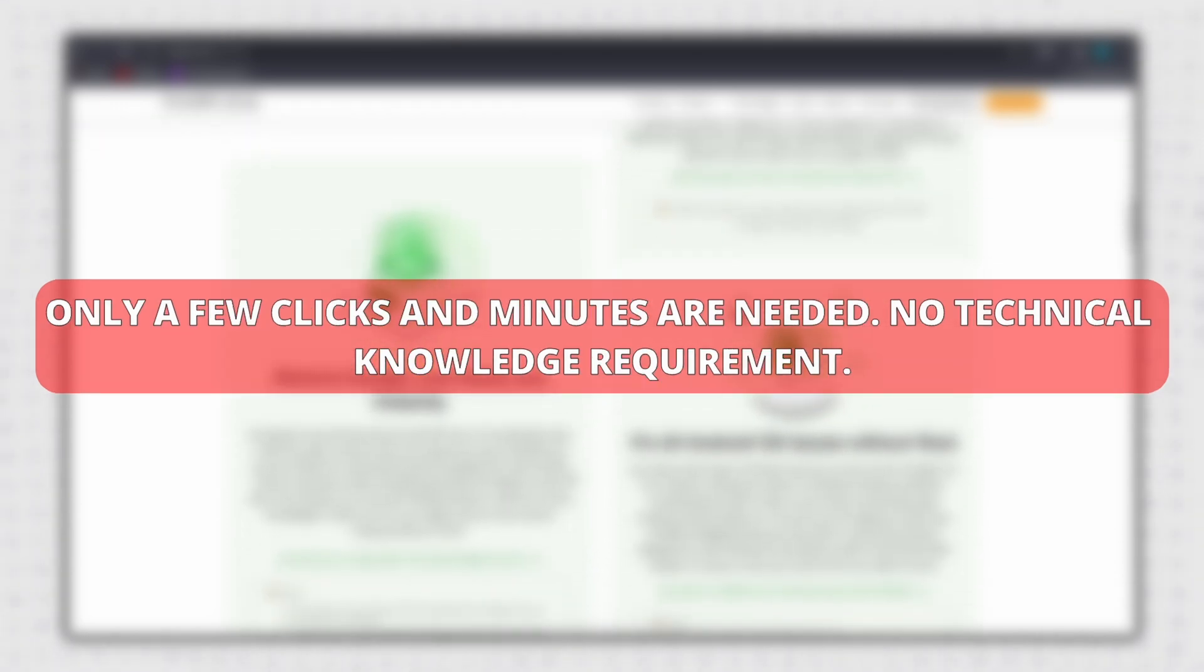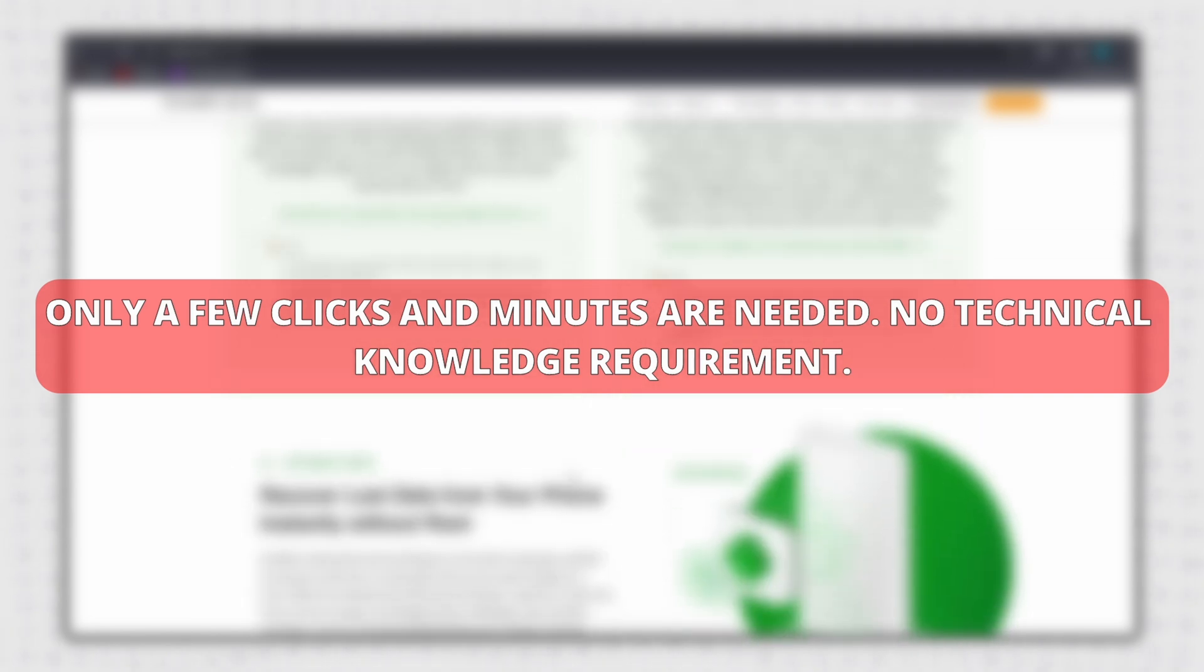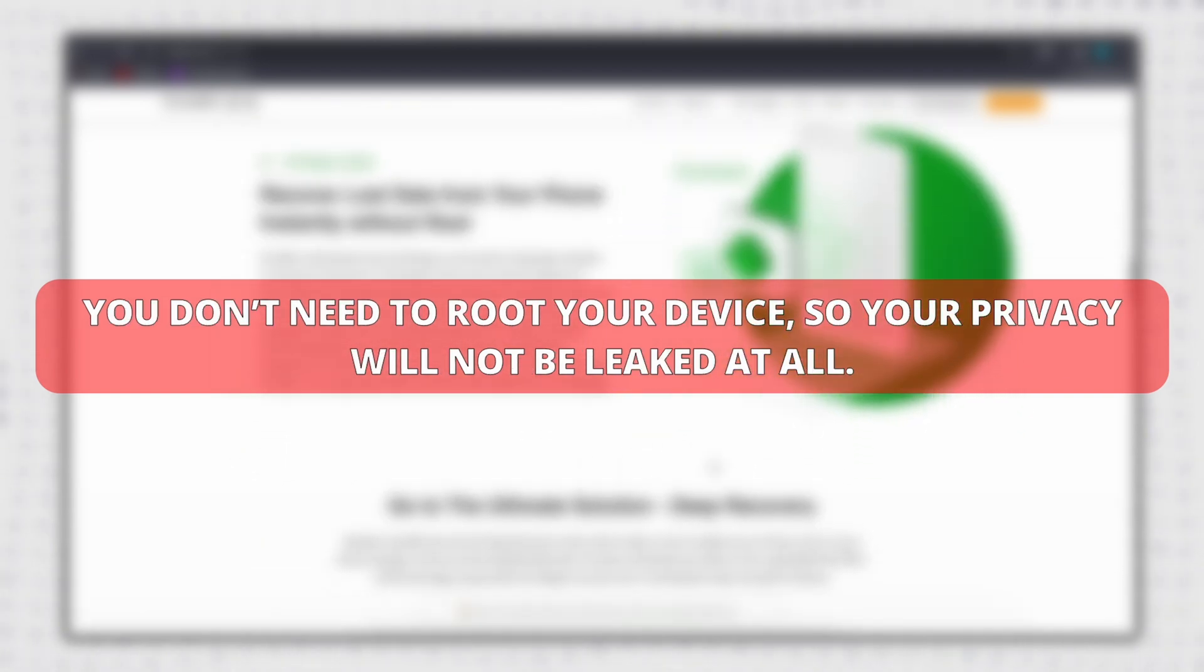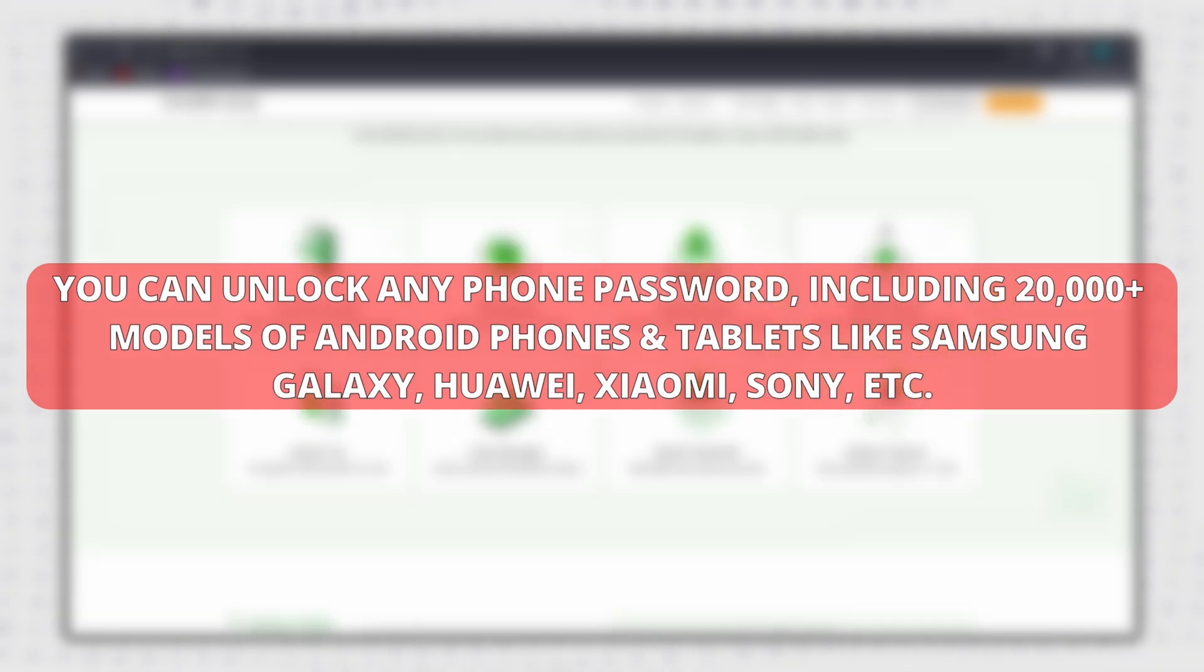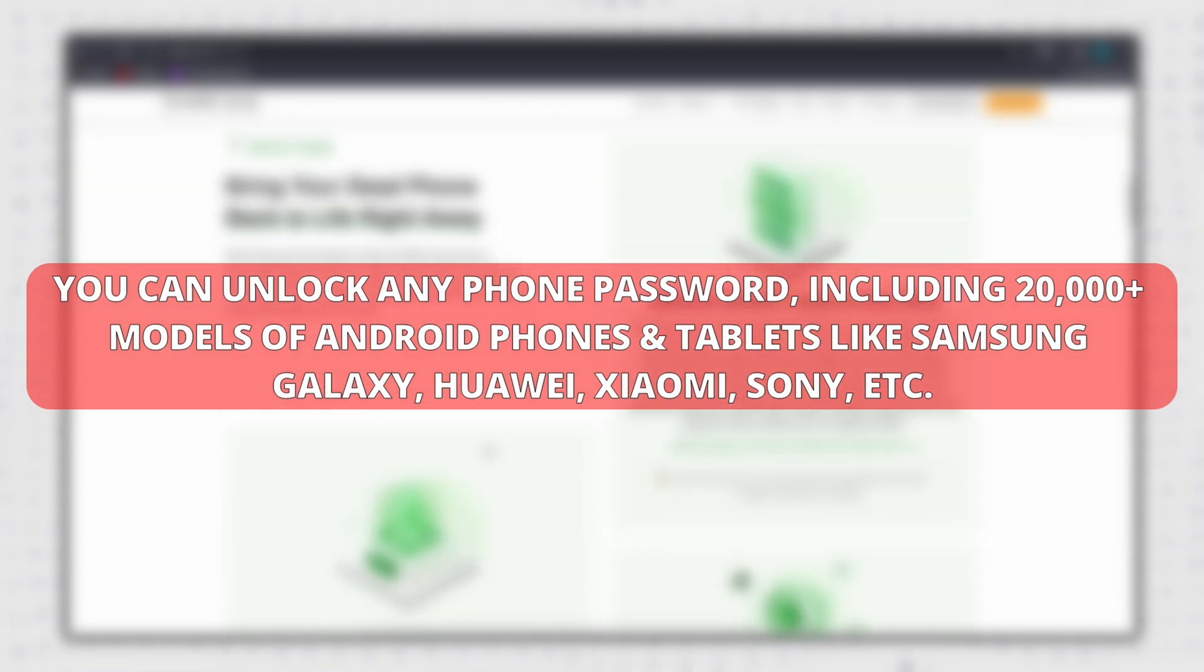Only a few clicks and minutes are needed. No technical knowledge requirement. You don't need to root your device, so your privacy will not be leaked at all. You can unlock any phone password, including 20,000 plus models of Android phones and tablets like Samsung Galaxy, Huawei, Xiaomi, Sony, etc.